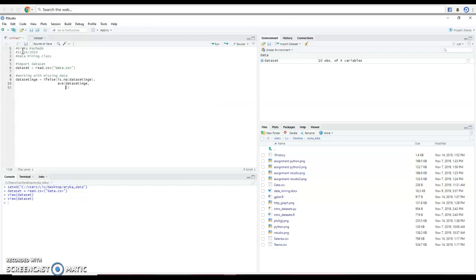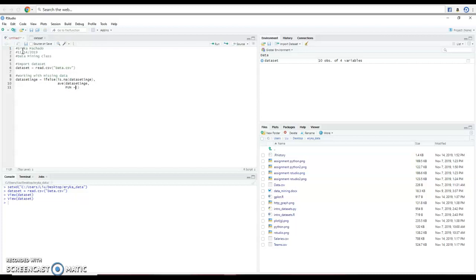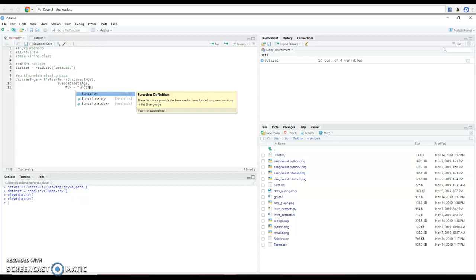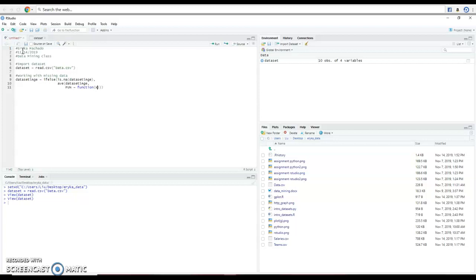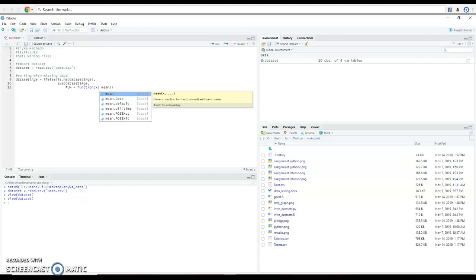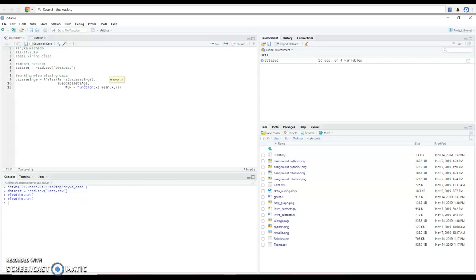And the function will be a function. We're going to look at the name called X.